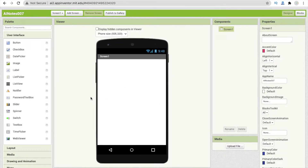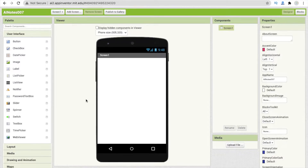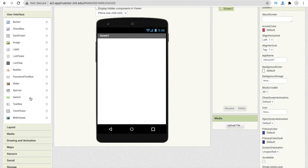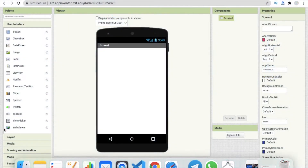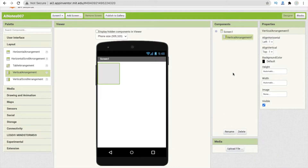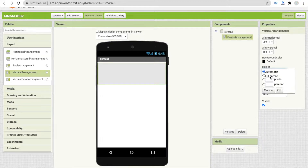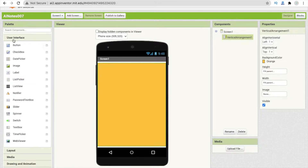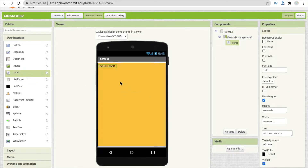In this screen I'm going to make a voice lock. Just drag and drop — click on the layout option on the left side and drag and drop a vertical arrangement. Make it fill parent for both width and height, and change the background color to something orange.